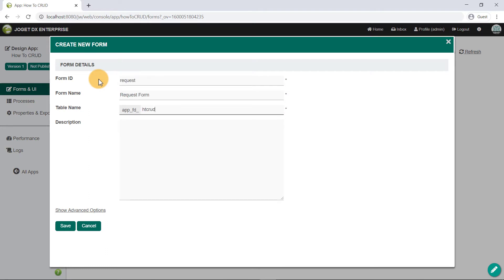As for the form table name, we will declare a prefix to be used across all forms in this app. Click on Save and you will be directed to the form builder.